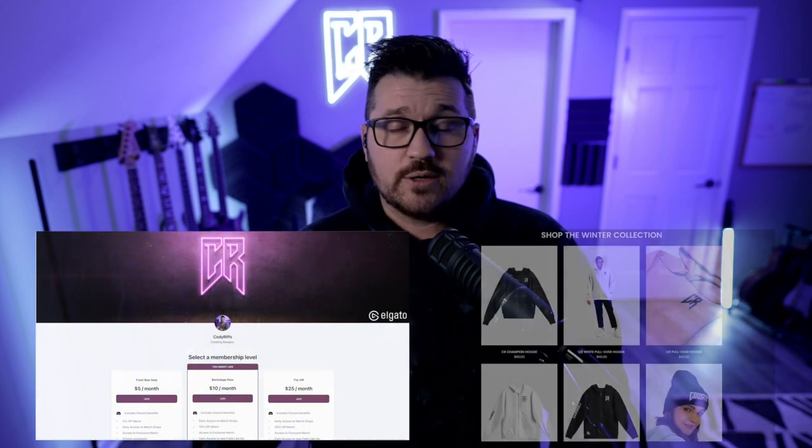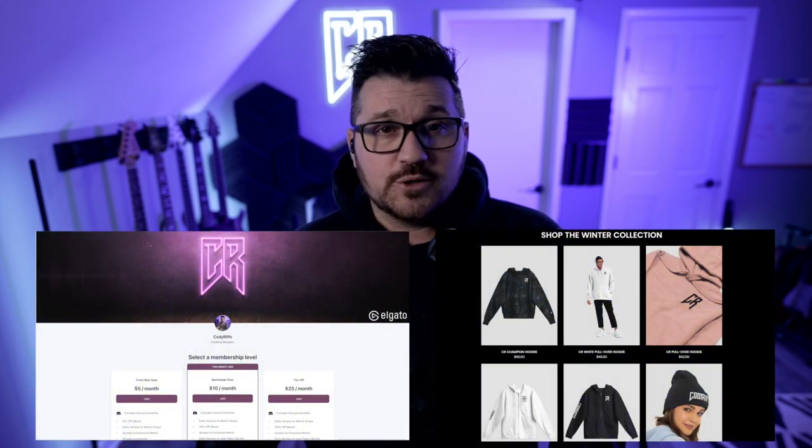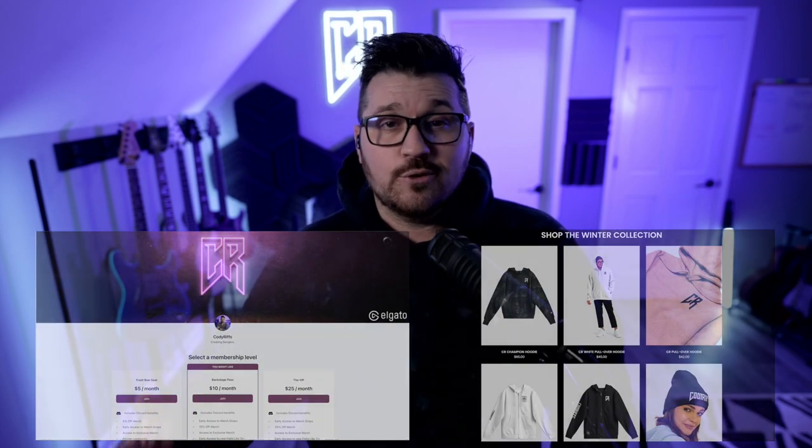I'm going to put some chapter markers in this video so you can skip to the part that pertains to you, but if you want to watch the full video, I would really appreciate it. Before we get into it, I want to mention that I don't have any sponsors for this video. If you'd like to support me, you can join my Patreon or maybe pick up some merch — either one helps me out a great deal. I'll have links in the video description below.